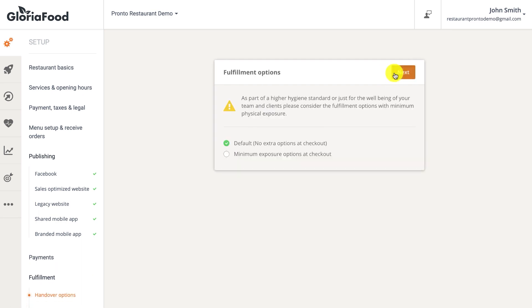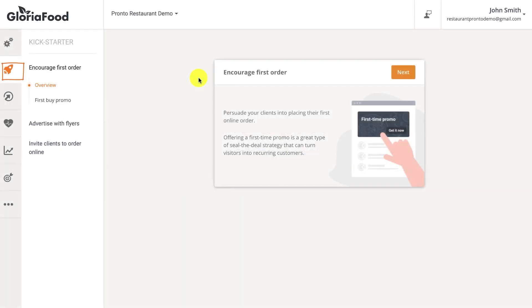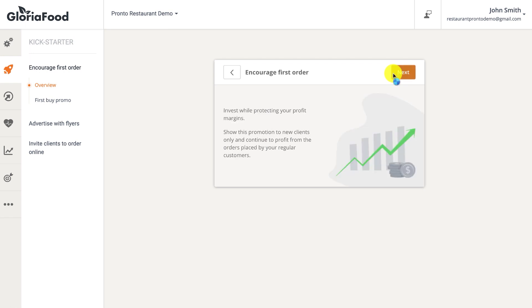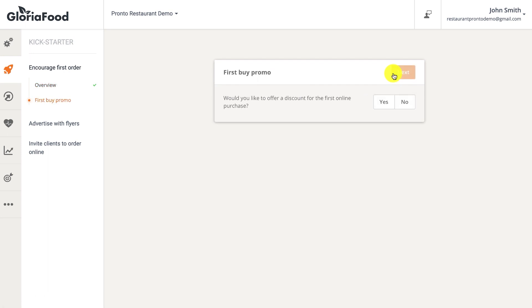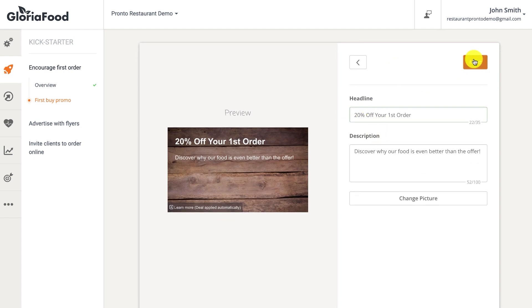The fulfillment section allows restaurants to offer a no-contact delivery option for orders paid online. The Kickstarter is a module meant to help you get your first online orders — it allows you to advertise your restaurant website and online ordering service to clients who previously ordered from you via walk-in, phone, or food ordering portals. Click yes to create a menu promotion that will entice customers to order online directly from you and increase cart size.